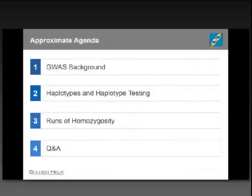As we go along, we'll start out with a basic overview of GWAS and various aspects of genome-wide association studies. From there, we'll move into a discussion of haplotypes and haplotype analysis options, followed by a discussion of ROH — runs of homozygosity — what that is and what you are able to do in SVS in relation to ROH features.